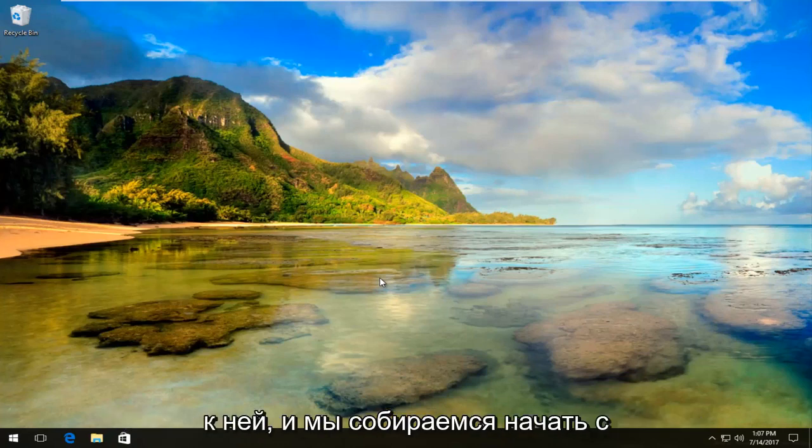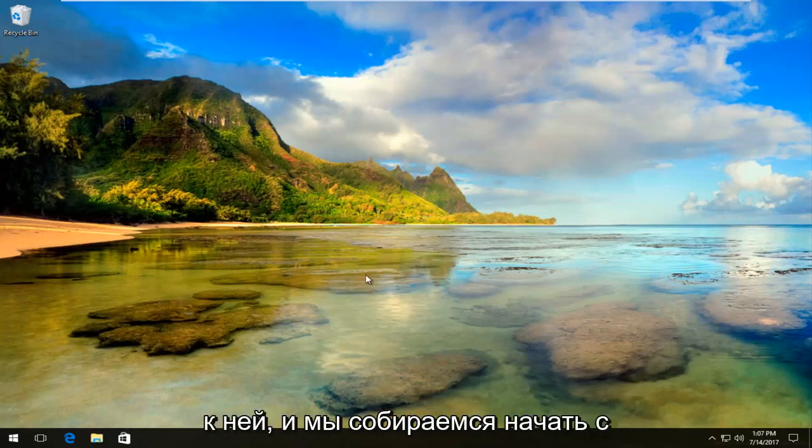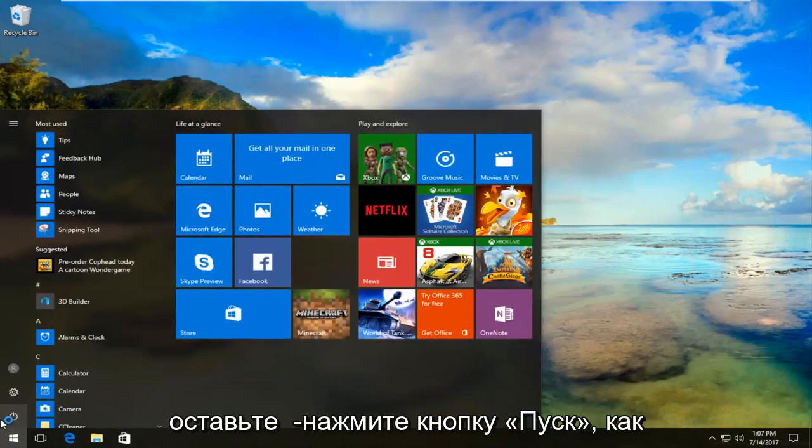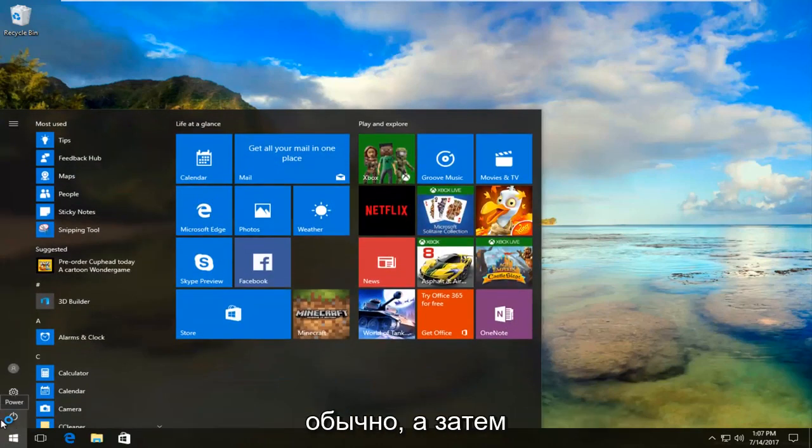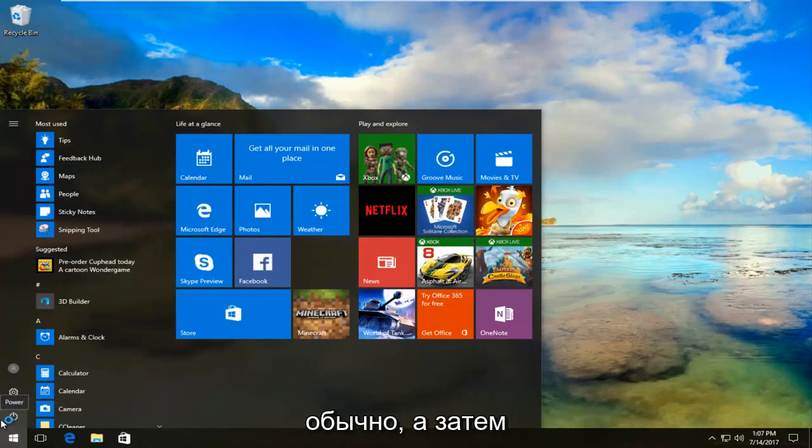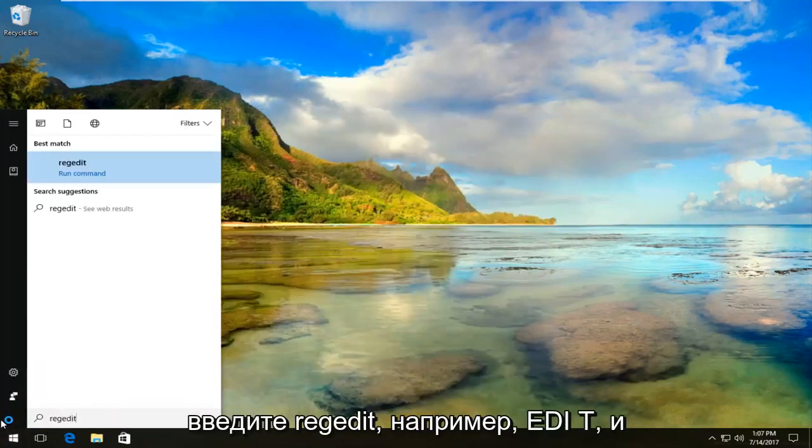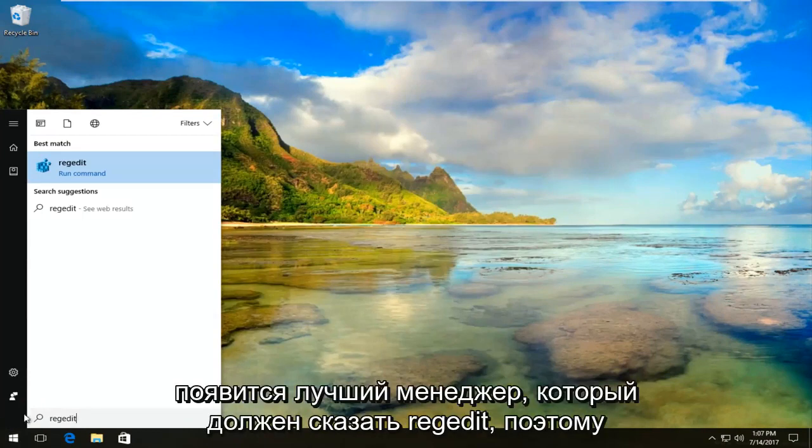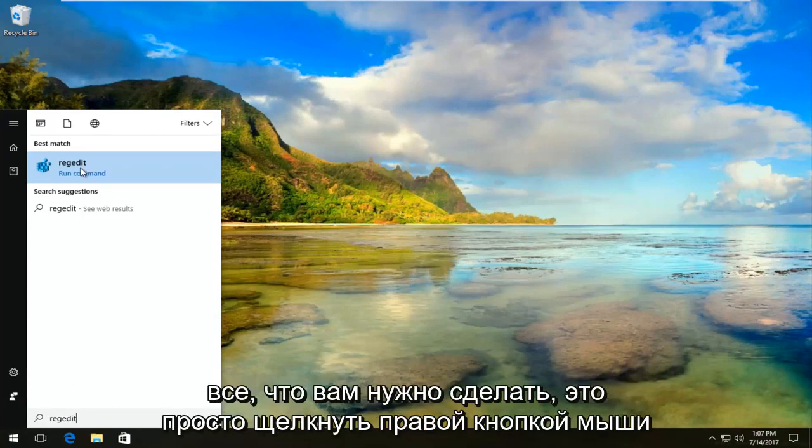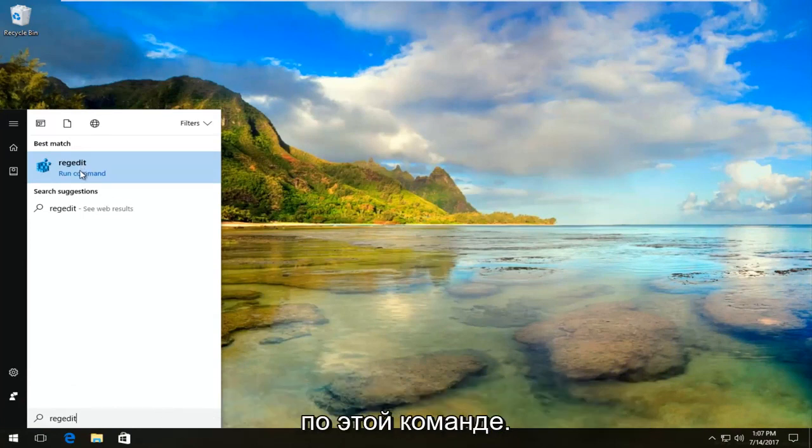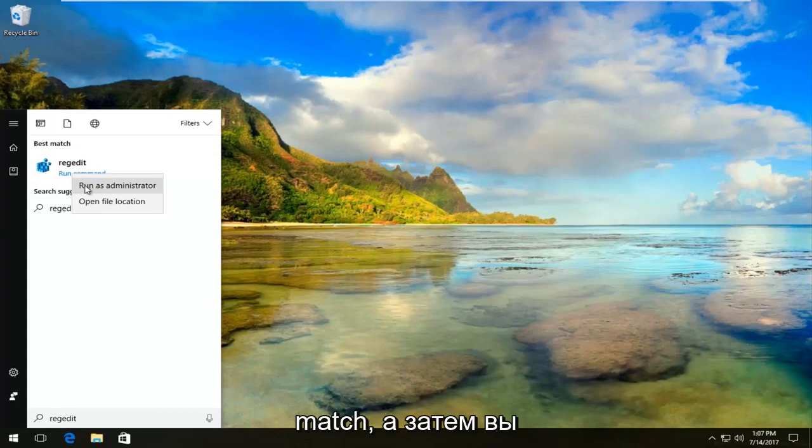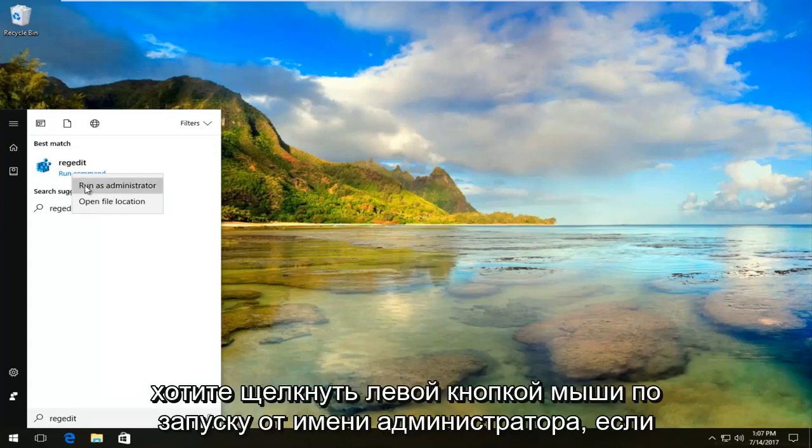We're going to jump right into it and start by opening up the start menu. Left click on the start button and type in 'regedit' (R-E-G-E-D-I-T). The best match that comes up should say regedit. Right click on this command under best match, then left click on 'Run as administrator.'